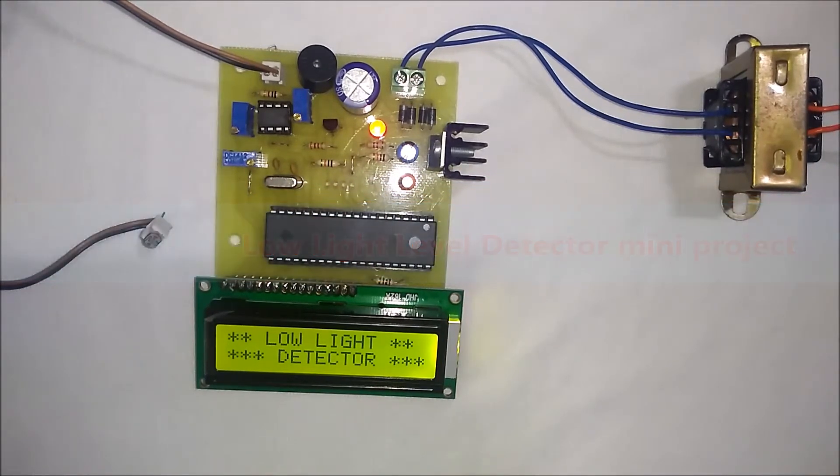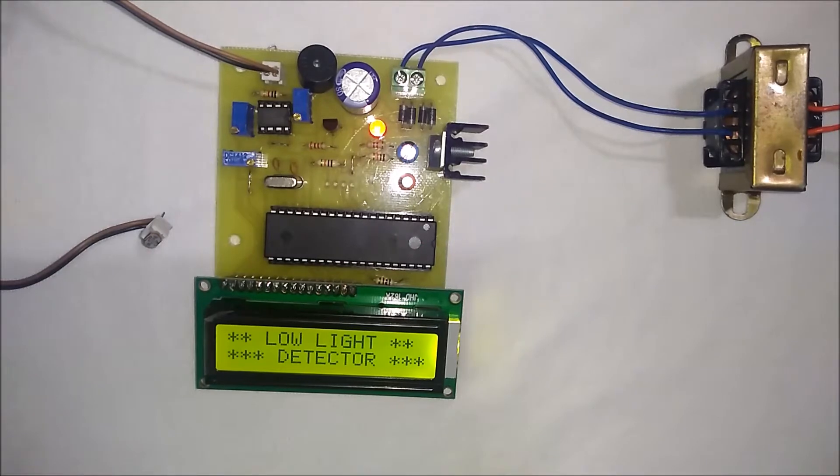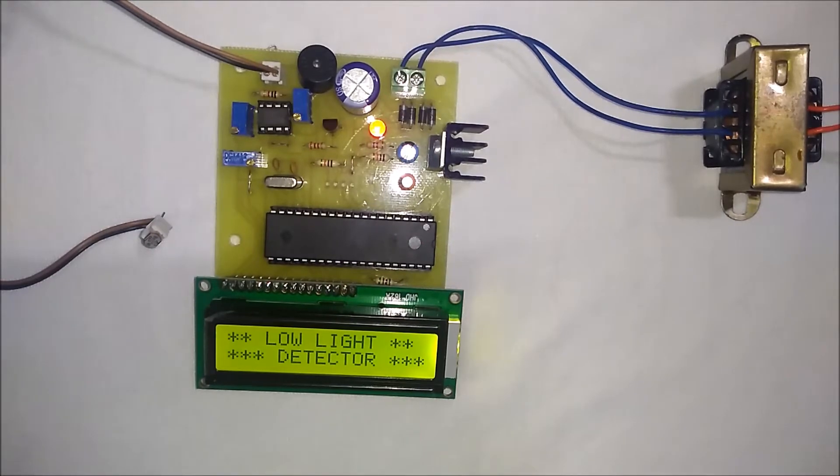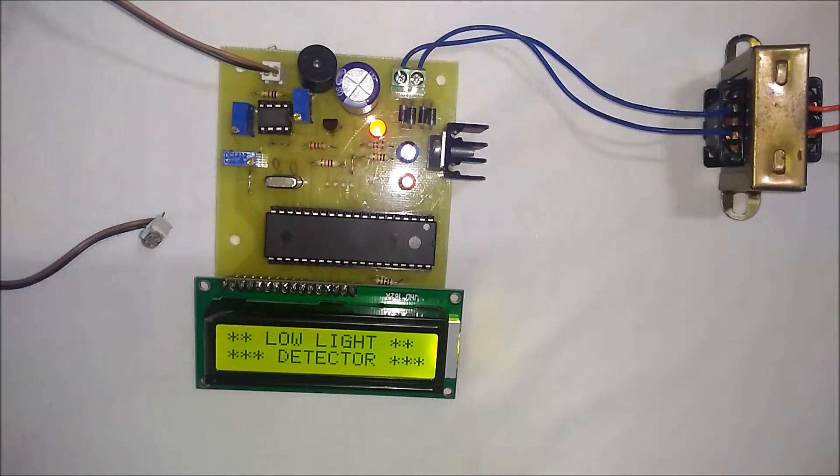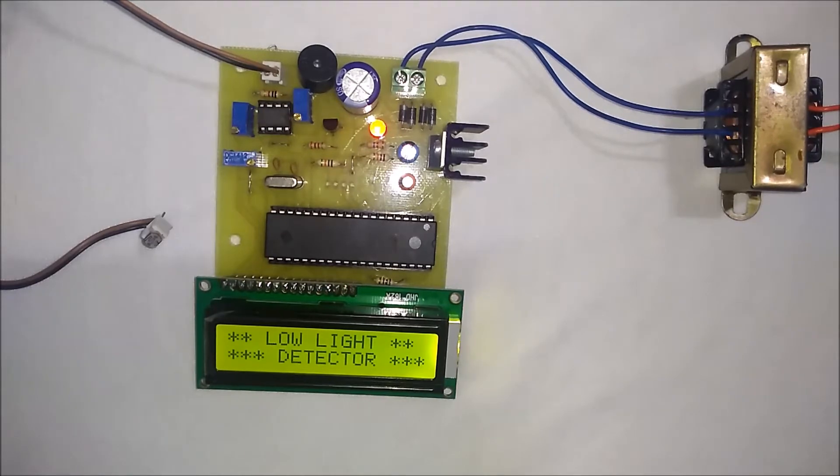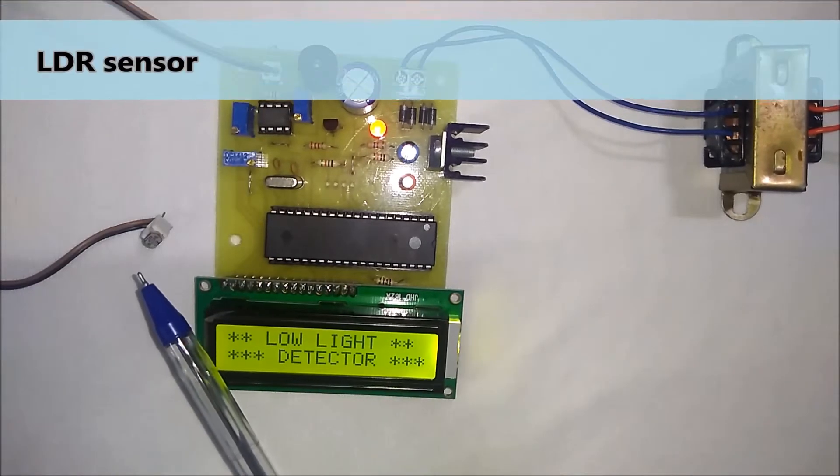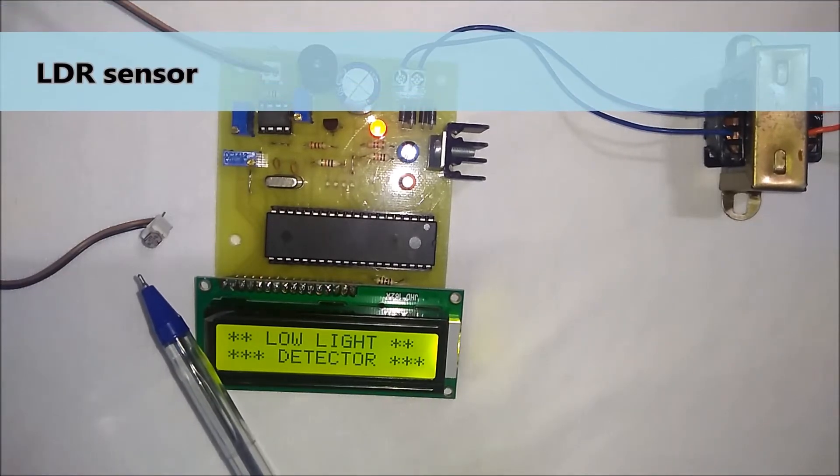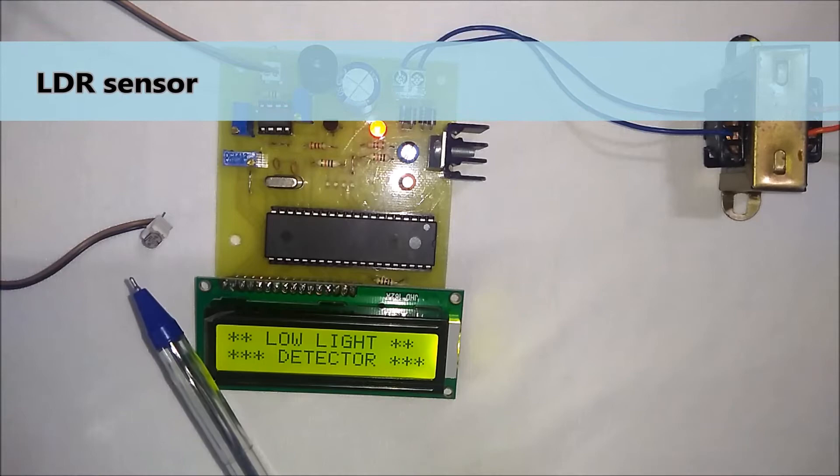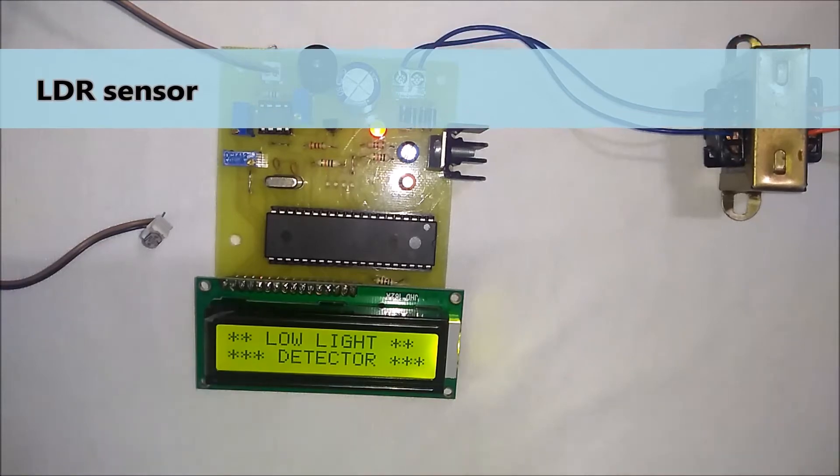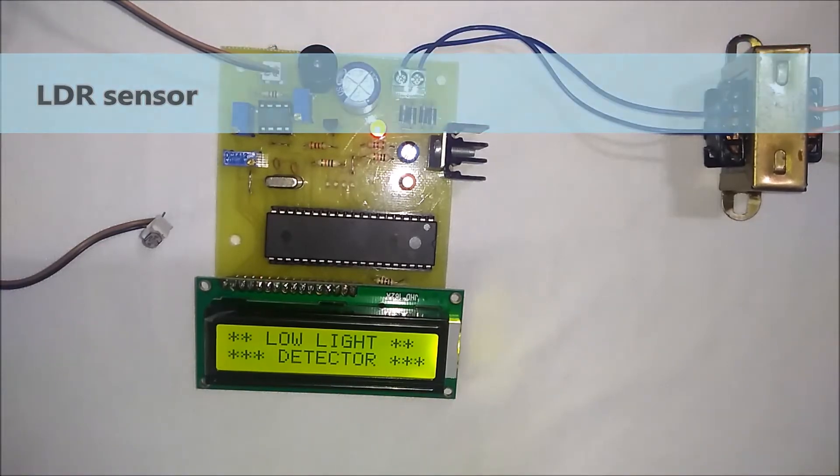In this project, a buzzer will be turned on whenever the light level is below a threshold level. This is the LDR sensor which is used to detect the light intensity.